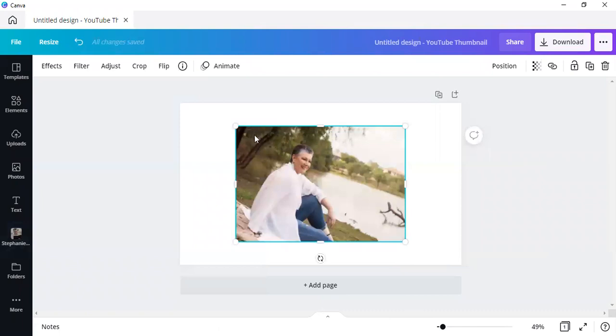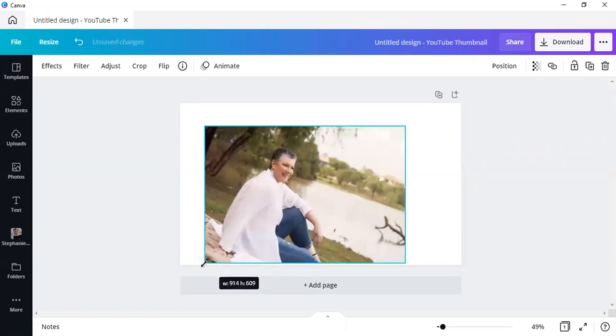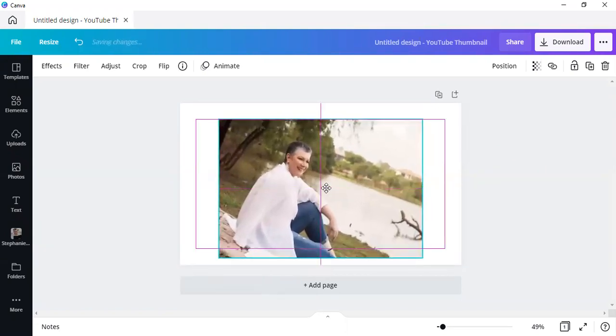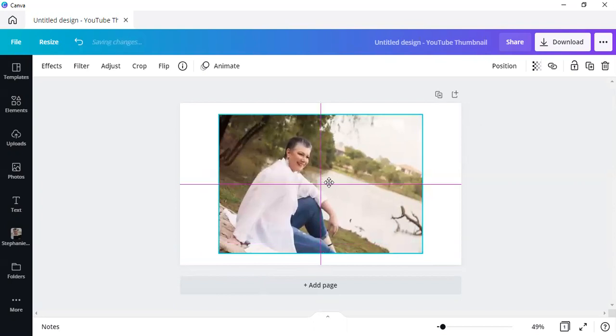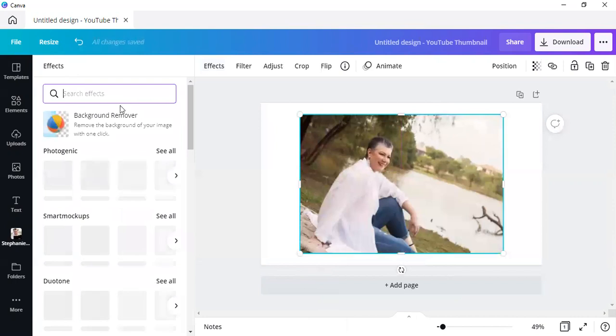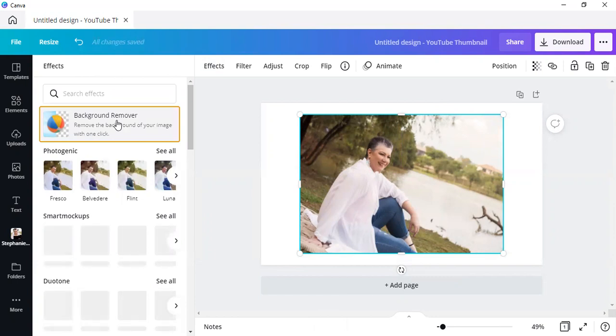And I don't want all of the distracting imagery in the background. I want it to be gone. So while I've got the image selected, as I have over here, we click on effects. And up at the top, it will say background remover. So we click on that.